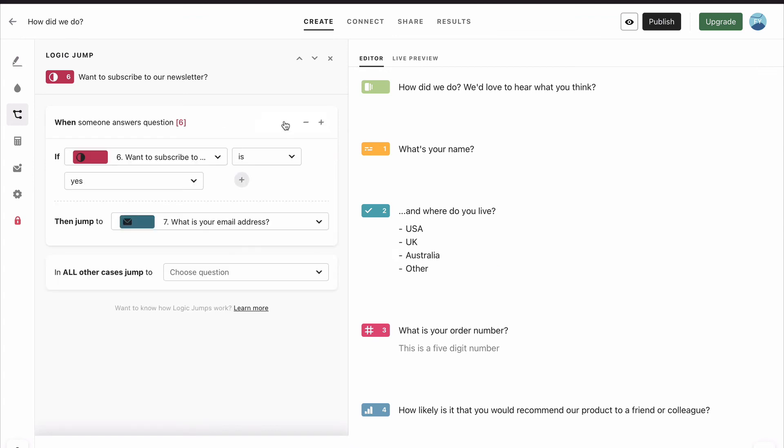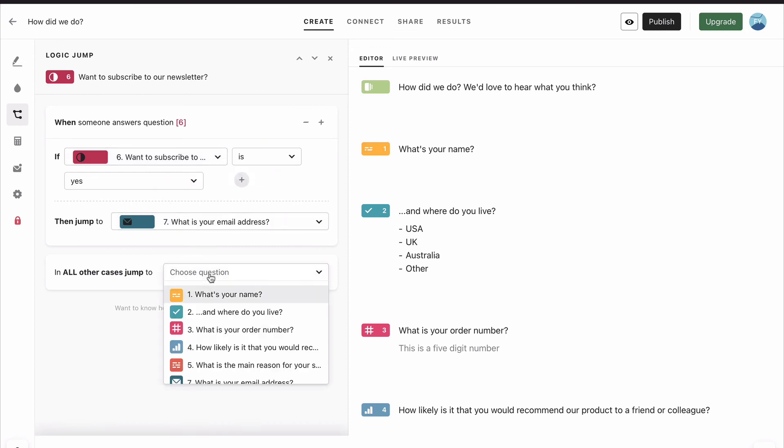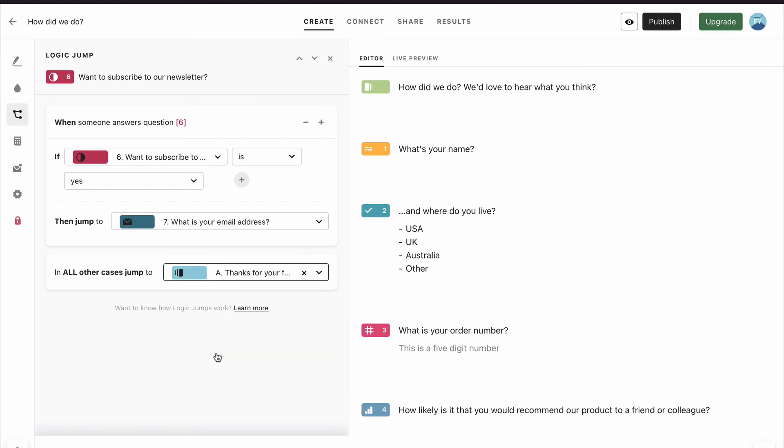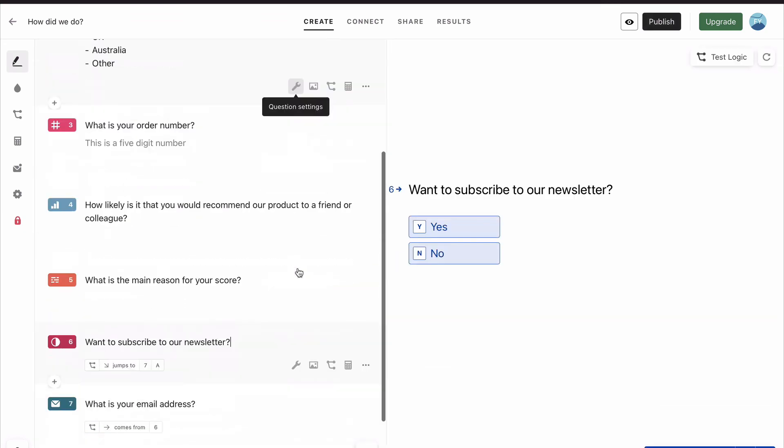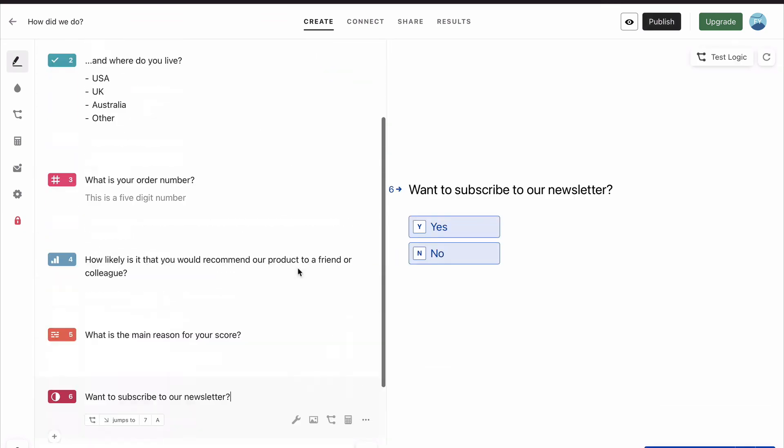And this is what we want to do. So we click on add logic jump. And you see it defaults automatically, where it says that if the answer to want to subscribe to our newsletter is yes, then jump to what is your email address. In all other cases, in which case it's no, because it's just a simple yes no question, we go straight to thanks for your feedback.